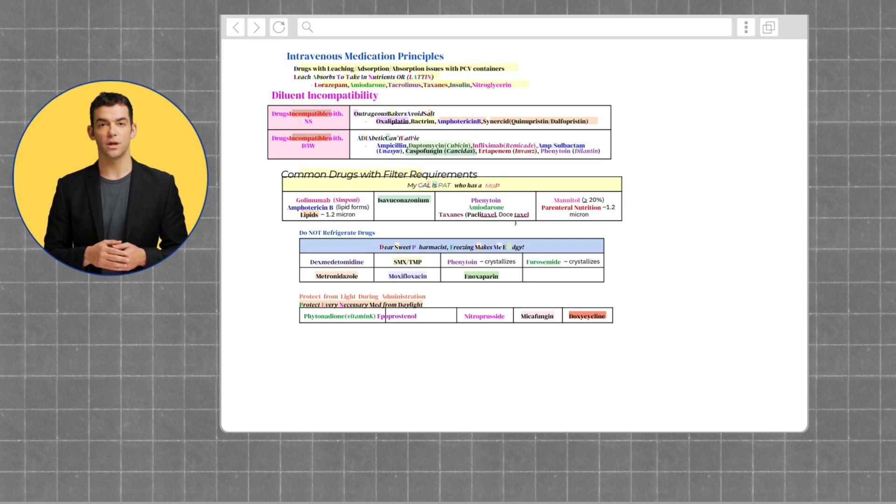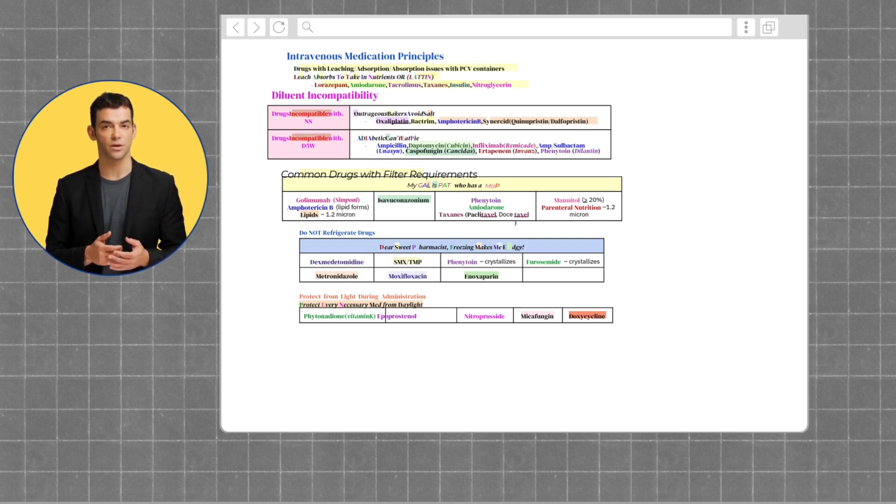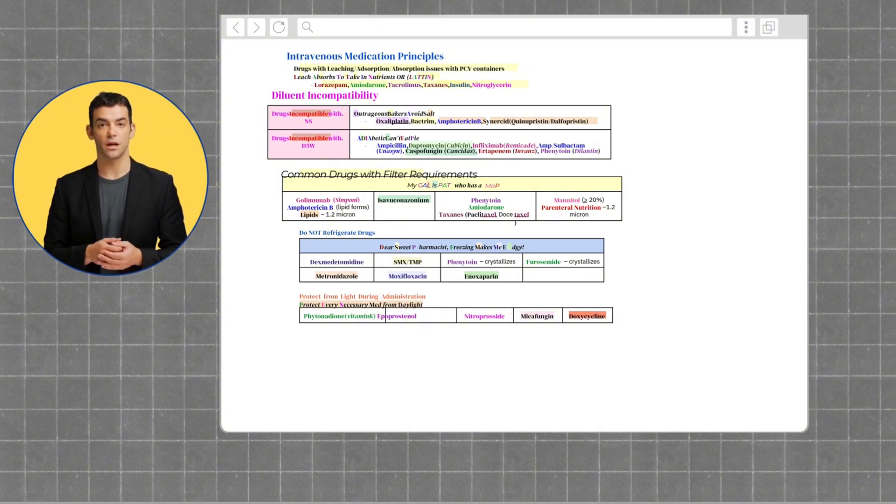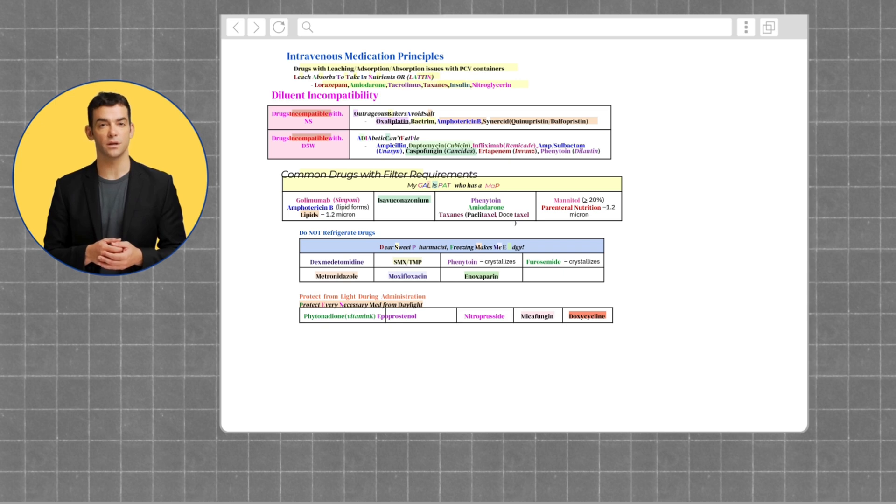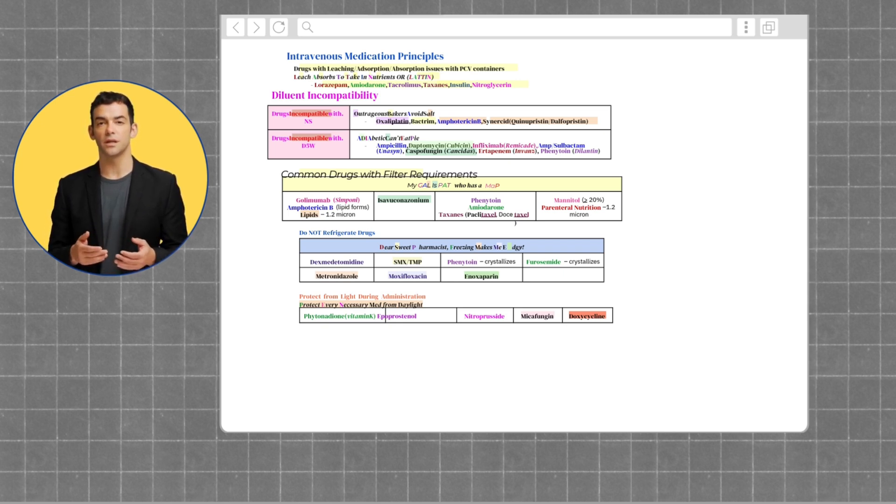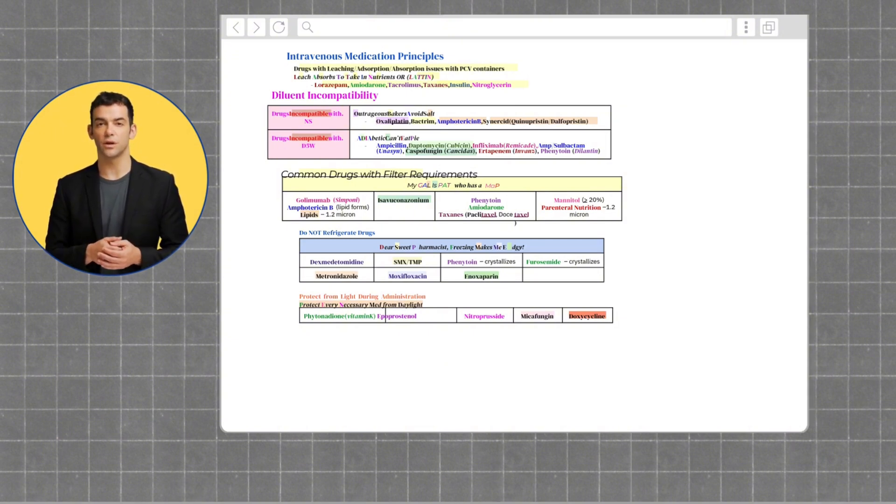Drugs that are incompatible with normal saline are "outrageous bakers of void salt," which stands for oxaliplatin, Bactrim, amphotericin B, and Synercid. Drugs that are incompatible with D5W: for these drugs, you could remember "a diabetic can't eat pie." This stands for ampicillin, daptomycin, infliximab, ampicillin-sulbactam, caspofungin, ertapenem, and phenytoin.